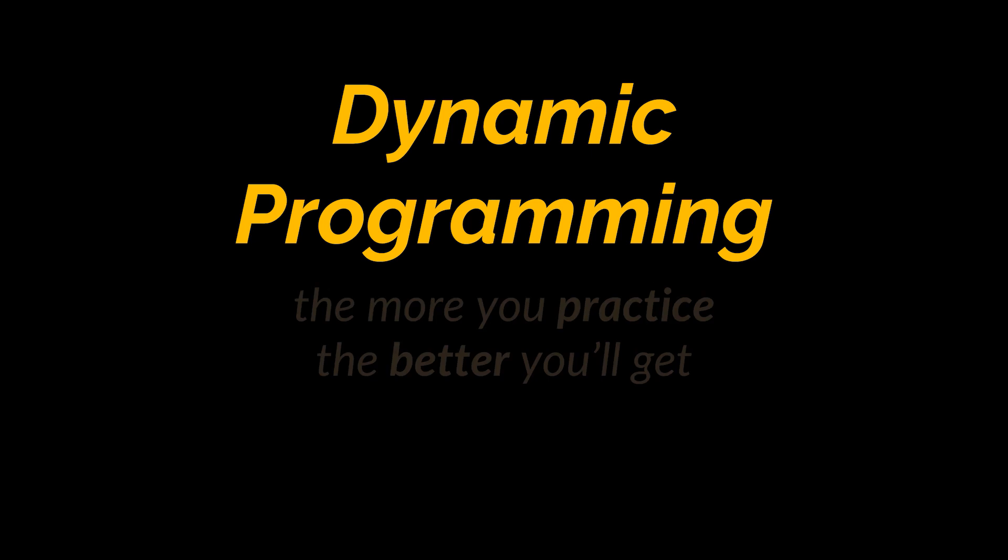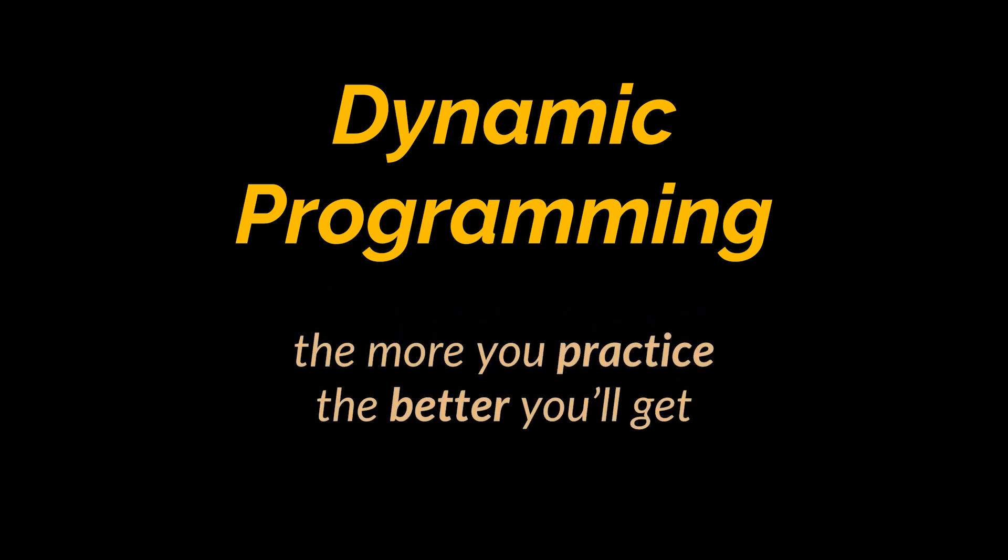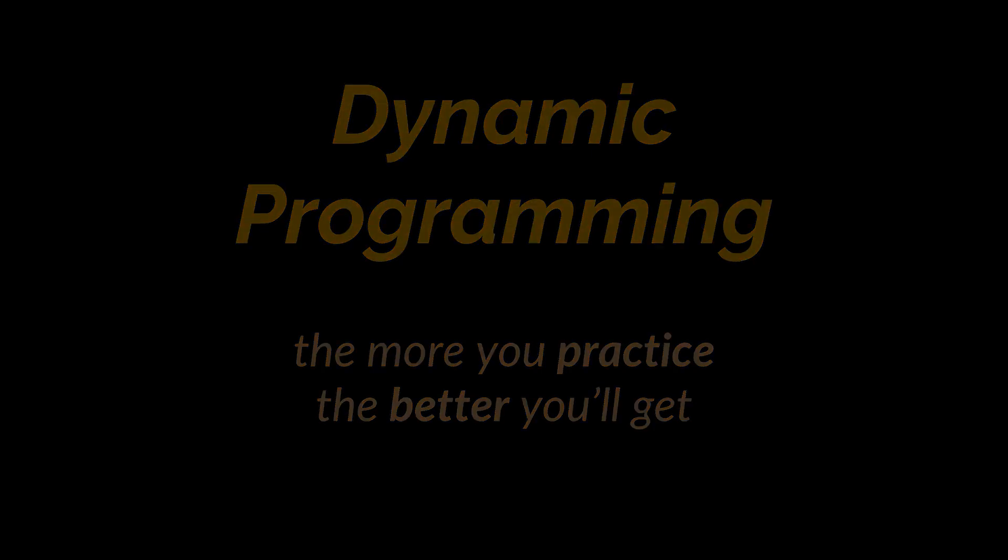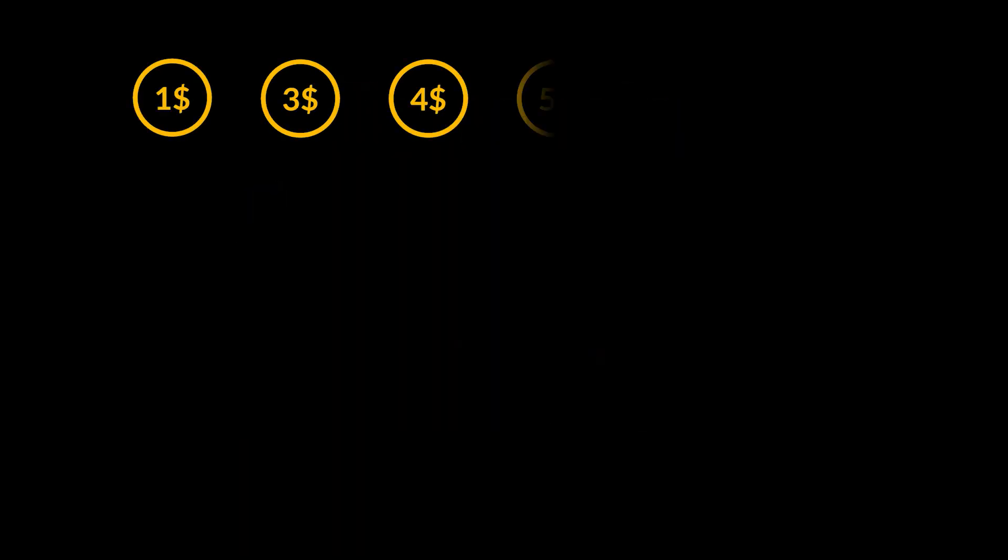Dynamic programming is one of the major topics encountered in coding interviews. As we mentioned in our previous videos, DP can sometimes be hard to grasp and identify. Therefore, the more you practice it, the better you'll get at it, and that is exactly what we will be doing in today's video.